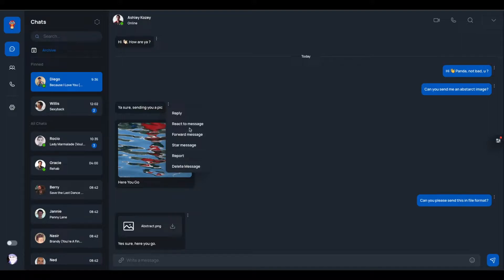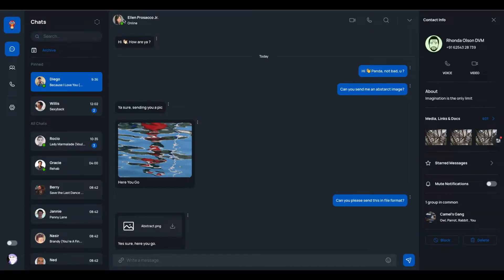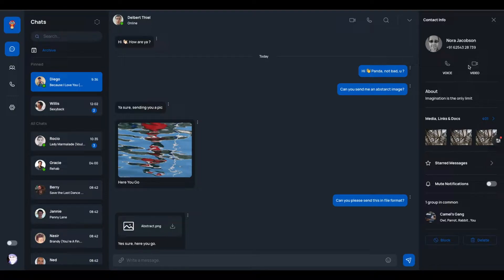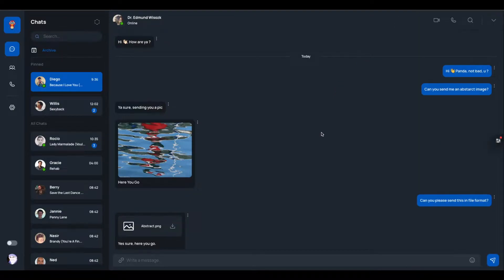We are going to provide different options to the user for every message. We are also going to show the user's contact information when anyone clicks on the user's name or avatar — we can toggle this window on and off. For this we are going to use Redux store, and I'll explain how to set up Redux and dispatch actions. Make sure to watch this video till the end.